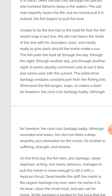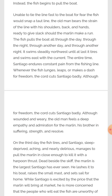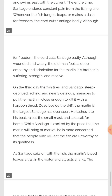Although wounded and weary, the old man feels a deep empathy and admiration for the marlin — his brother in suffering, strength and resolve. He wants to kill the marlin, but he also has sympathy for it, feeling that his brother is suffering yet has the strength to try to resolve himself from the net. On the third day, the fish finally tires, and Santiago, sleep-deprived, aching and nearly delirious, manages to pull the marlin in close enough to kill it with a harpoon thrust.